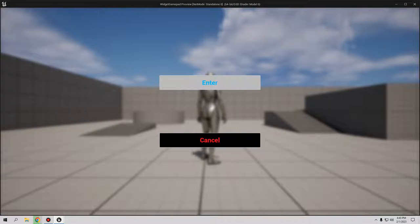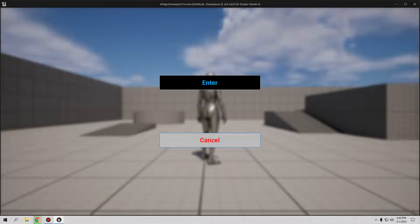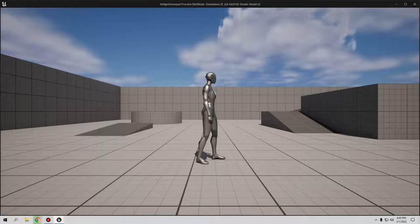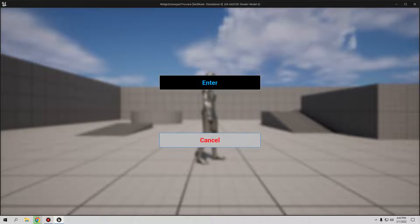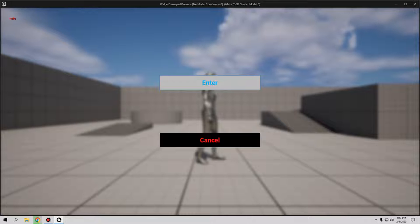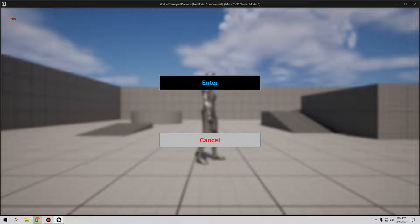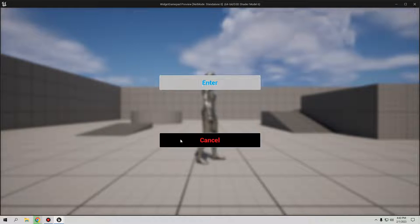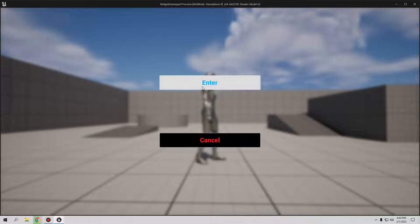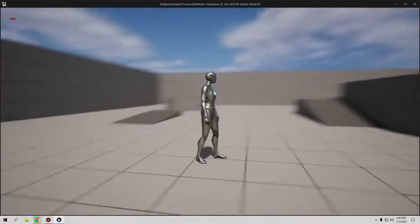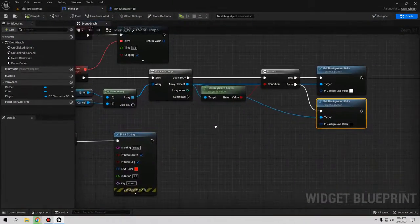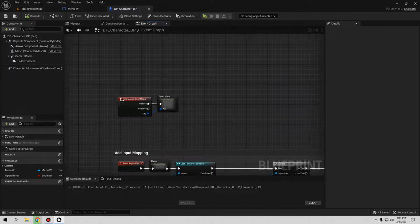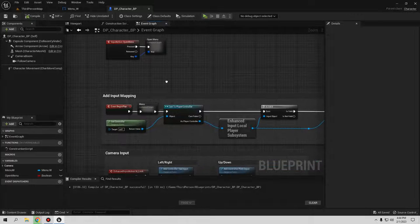Let's test it. Press the Start button and you can immediately see the focus highlight on the button. Navigate with the gamepad — Enter has focus, then Cancel has focus. When focused on Enter and pressing the A button, it prints 'Hello'. Navigate back to Cancel and press it — the menu closes. Using M on the keyboard, the mouse cursor appears and you can click normally. Everything is working perfectly with the old action mapping system.